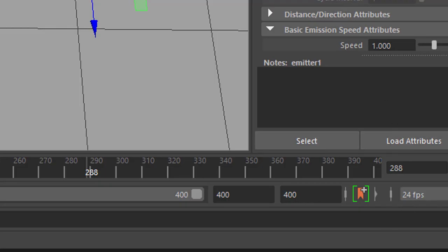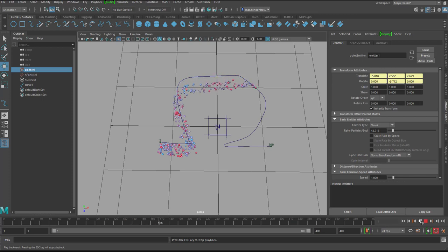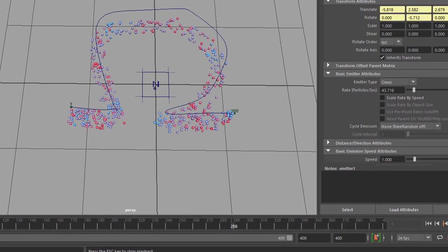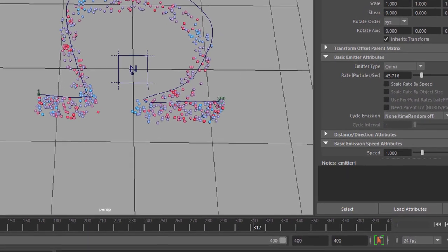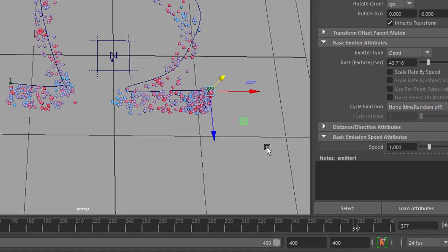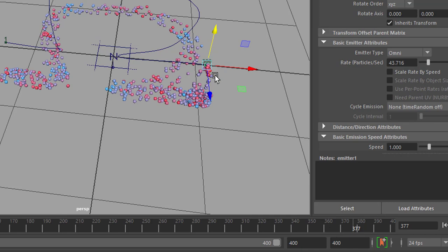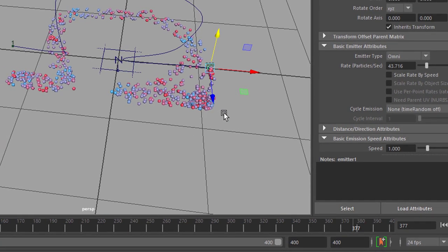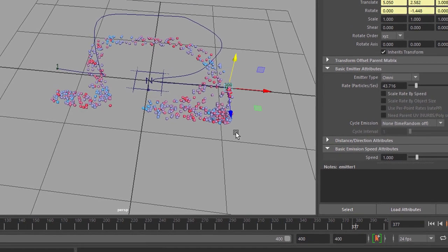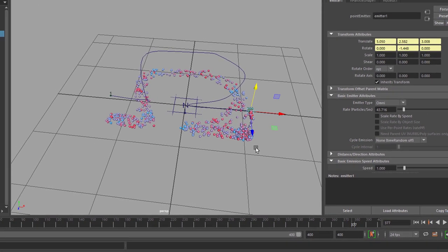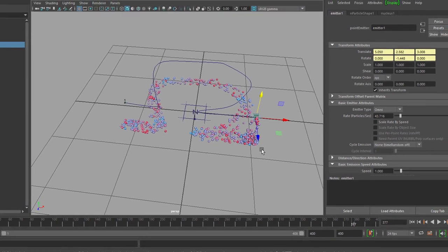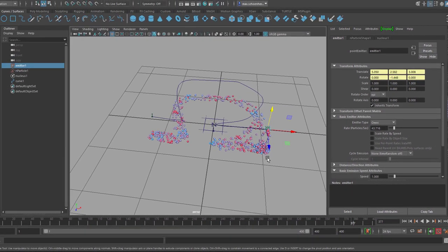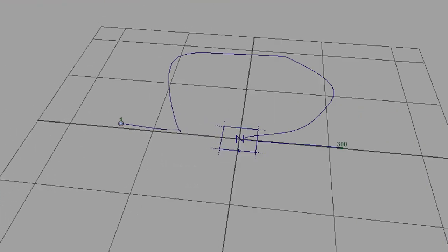When we extend the range to 400, what happens at the end? We have lots of more particles here at the end because the emitter keeps emitting particles, 43 per second, at the end of the curve. How can we avoid this? Well, actually this should be a task for your homework if you want to do homework. I won't give you a hint. I will just show you the effect or what it looks like when you achieve this.